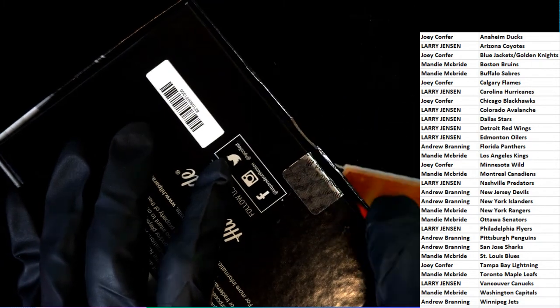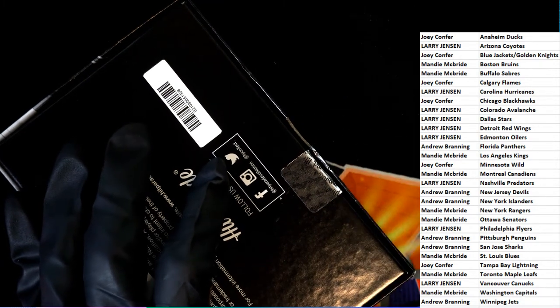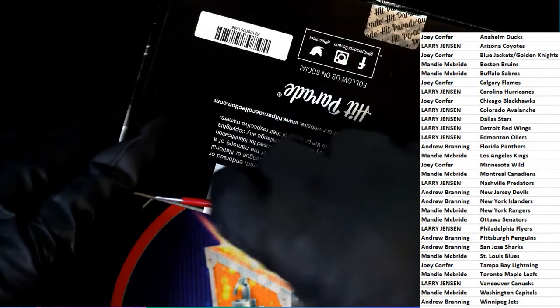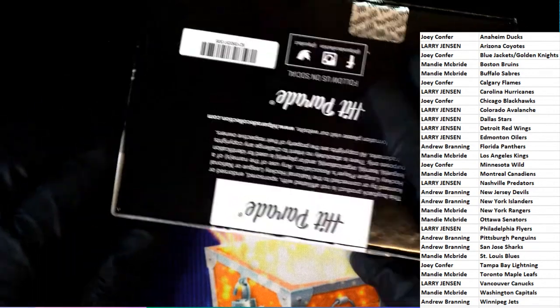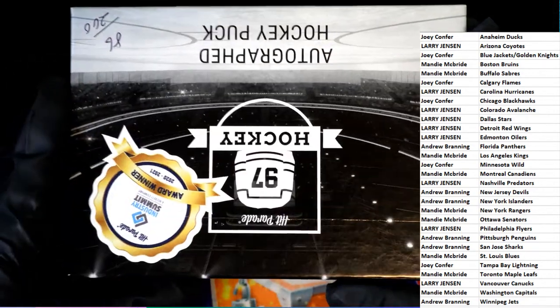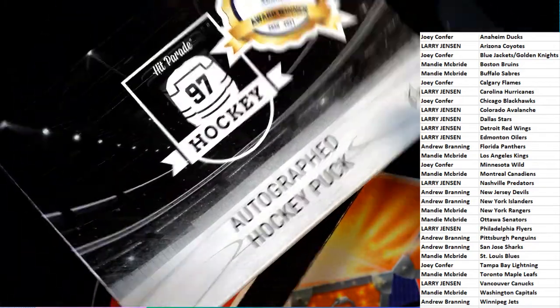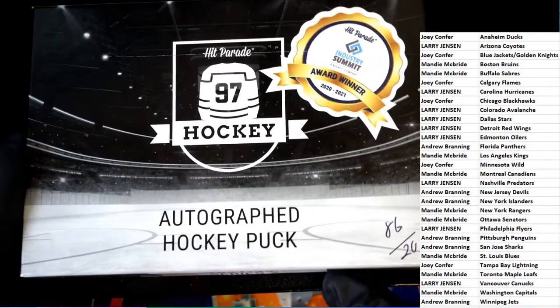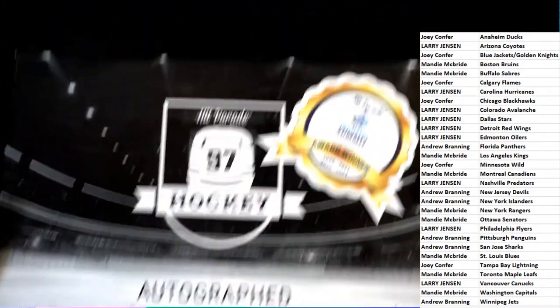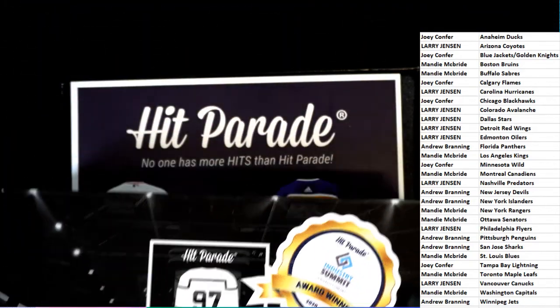Let's pull something big out of here. It's an autographed hockey puck. What's it gonna be? Who's it gonna be?